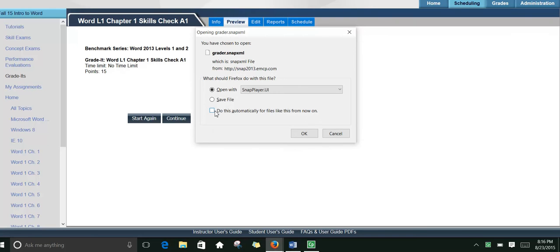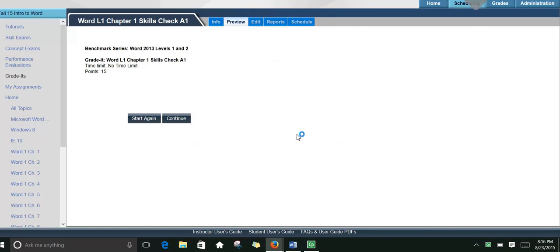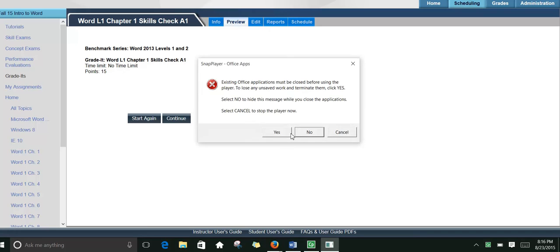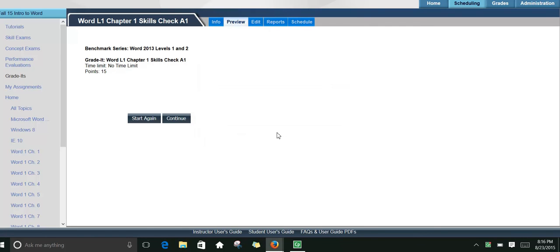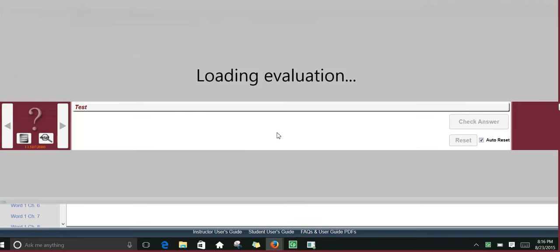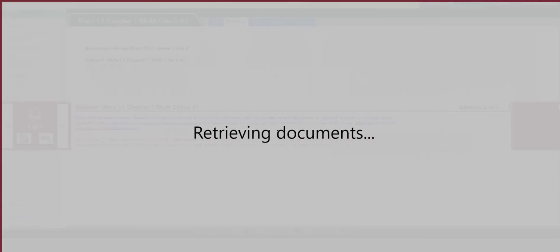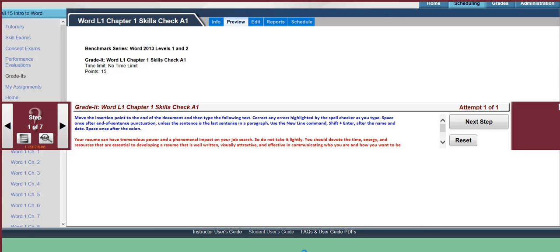You can also do this automatically for files like this from now on, so that you don't have to browse for it every time. Once you click OK, it should retrieve the document.